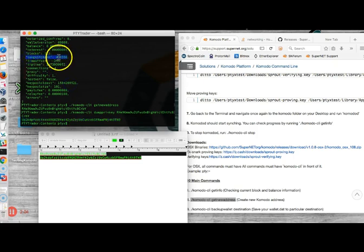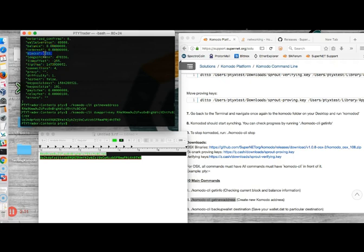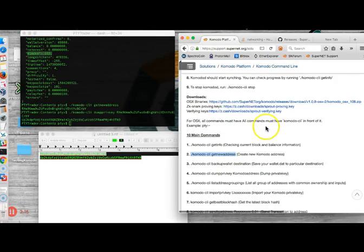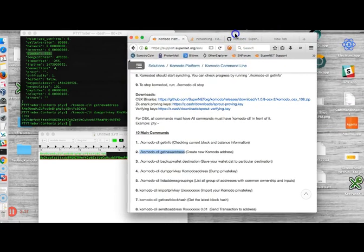The longest chain is 478,336 blocks, so as you see you have quite a ways to go. This would probably take around 24 hours to sync.